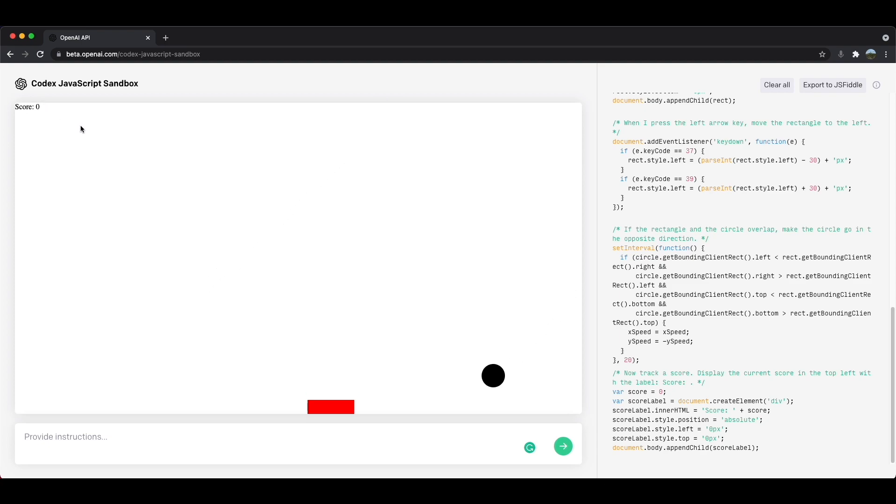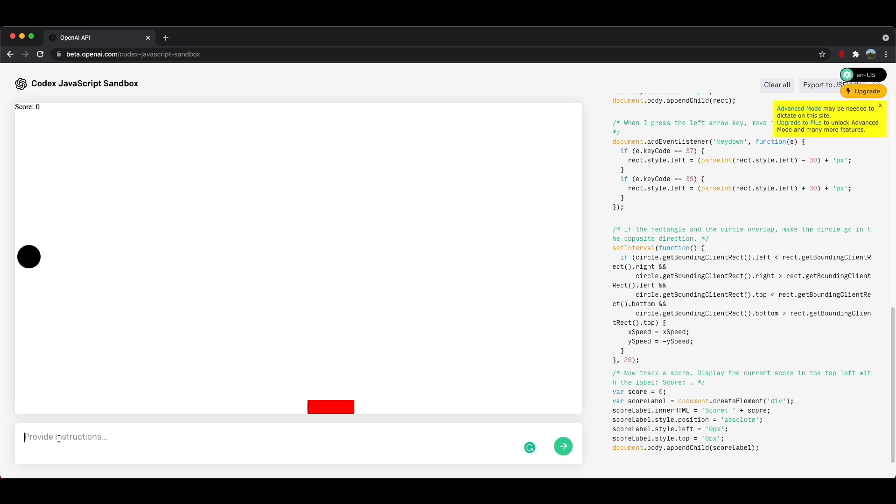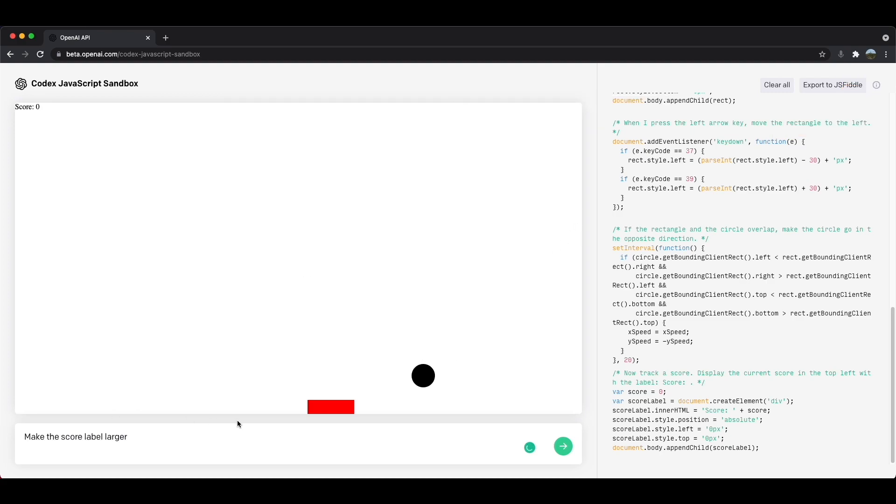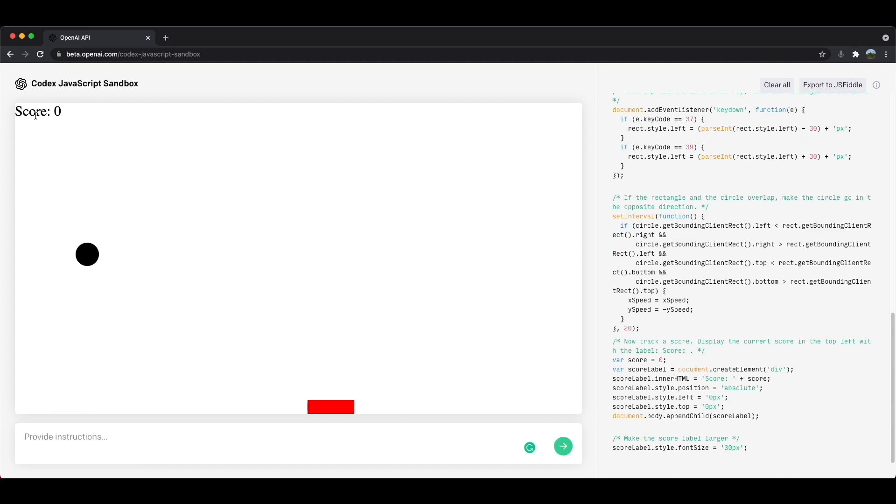I don't know about you guys, but it looks a little small. So let's make the label bigger, make the score label larger. And I'll go ahead and enter and just like that, it made it much larger and easier to see, which is what I wanted.